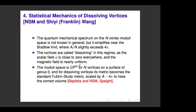For N vortices on a genus-zero surface, the moduli space is CP^N regardless of the shape. Martin Speight showed that in the dissolving limit, the metric on CP^N becomes the standard Fubini-Study metric, and that's true whatever the initial shape of the genus-zero surface — somehow you lose the metric information of the underlying surface in this limit.